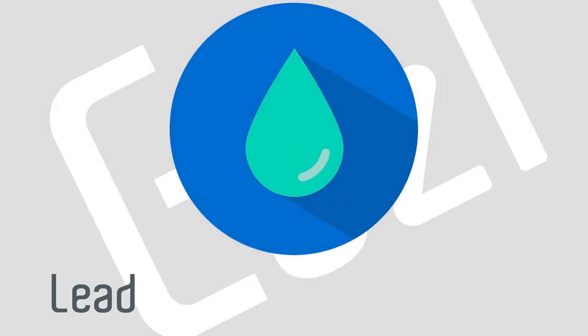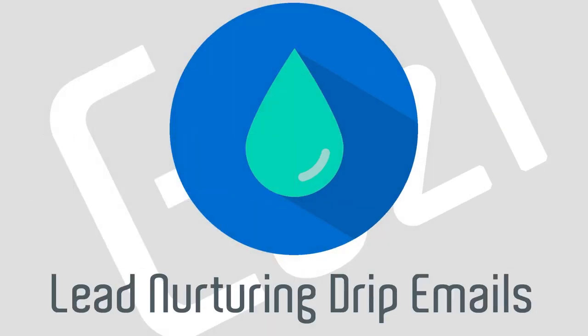All right. Number three, use drip email marketing to basically nurture the customer along automated over a certain period of time. Here's a sample structure.